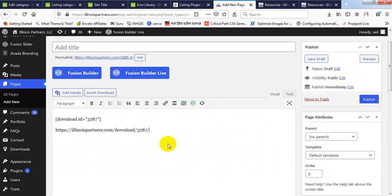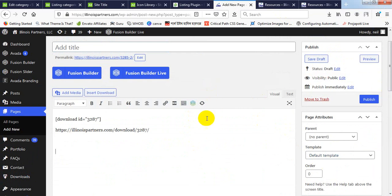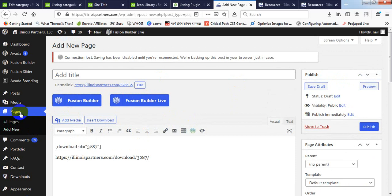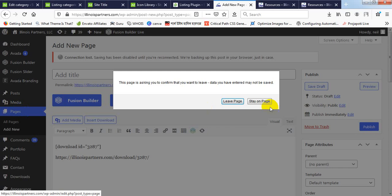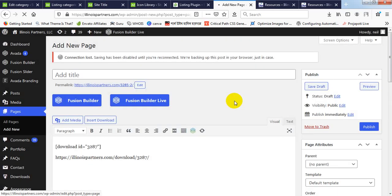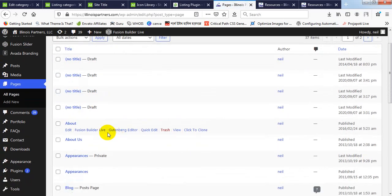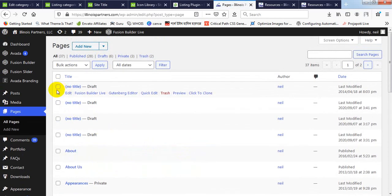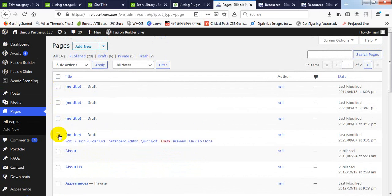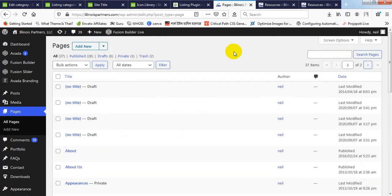Suppose you have five download links — you will do it like this each time. If there is any additional space you can remove it — that doesn't matter. So this is the actual way to create downloadable files. Thank you.